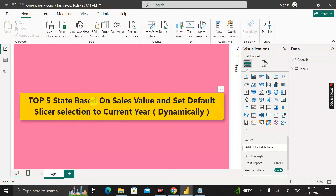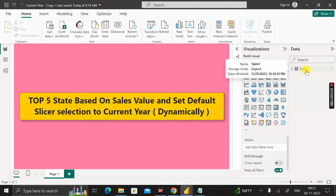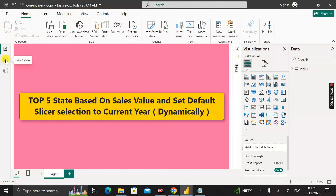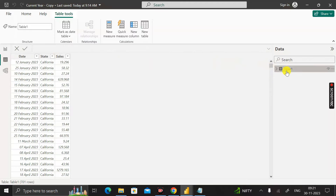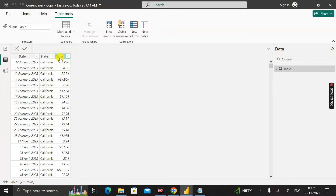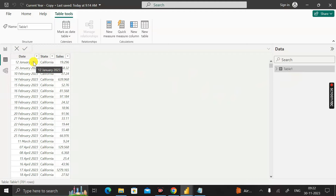Let me show you the dataset that I have already imported into this Power BI desktop environment. It is called table one. If you click on the table view, you can see that table one contains only three columns: date column, state column, and sales column. This is the sales amount that has been sold in different states on different dates.